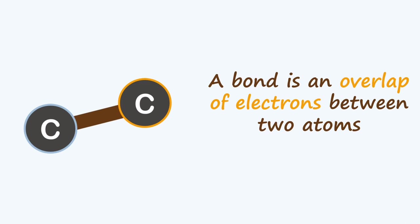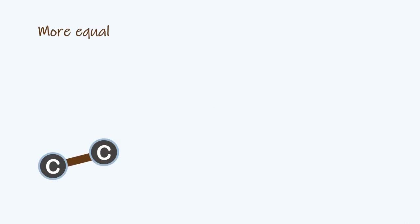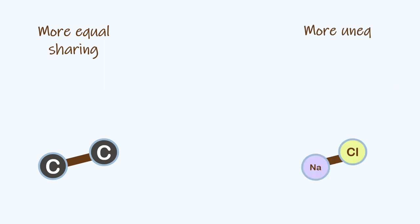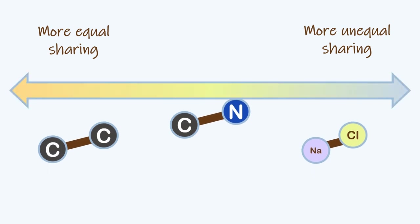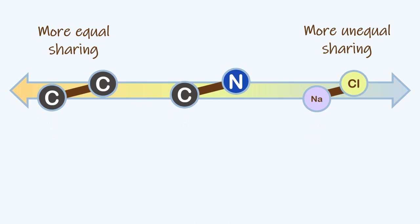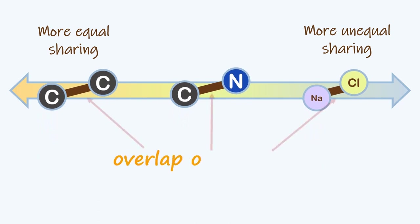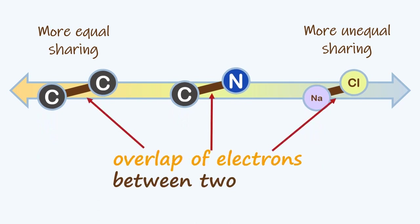In bonds between two atoms, some pairs of atoms share electrons more equally. In other pairs, it's a bit more like a give and take, where the electrons are closer to one atom than the other. And in some pairs, it's a little bit more in the middle. But no matter what, all chemical bonds involve electrons overlapping between two atoms.